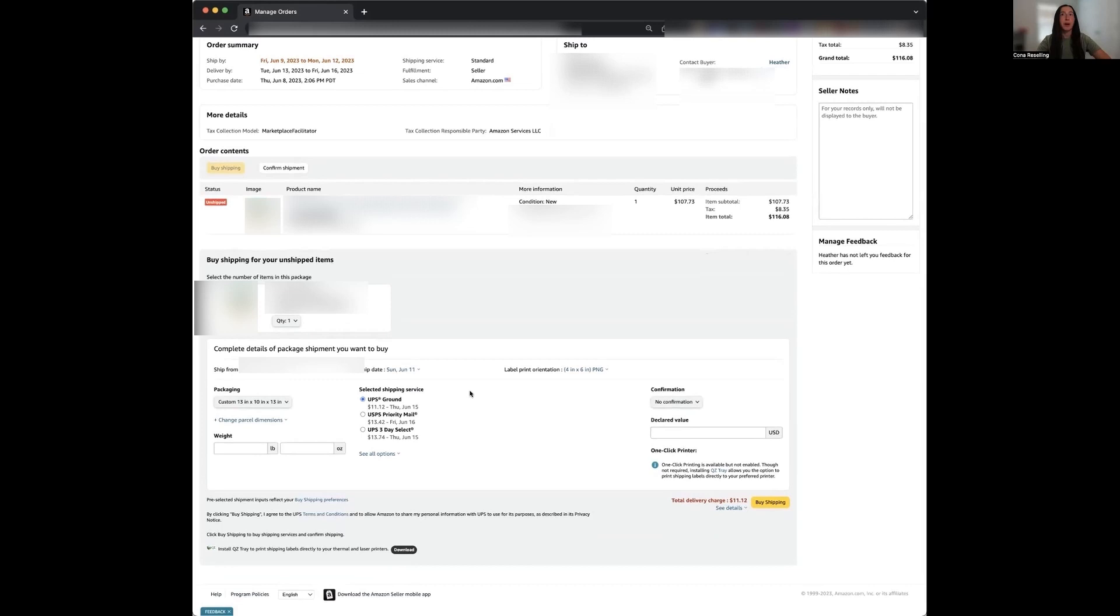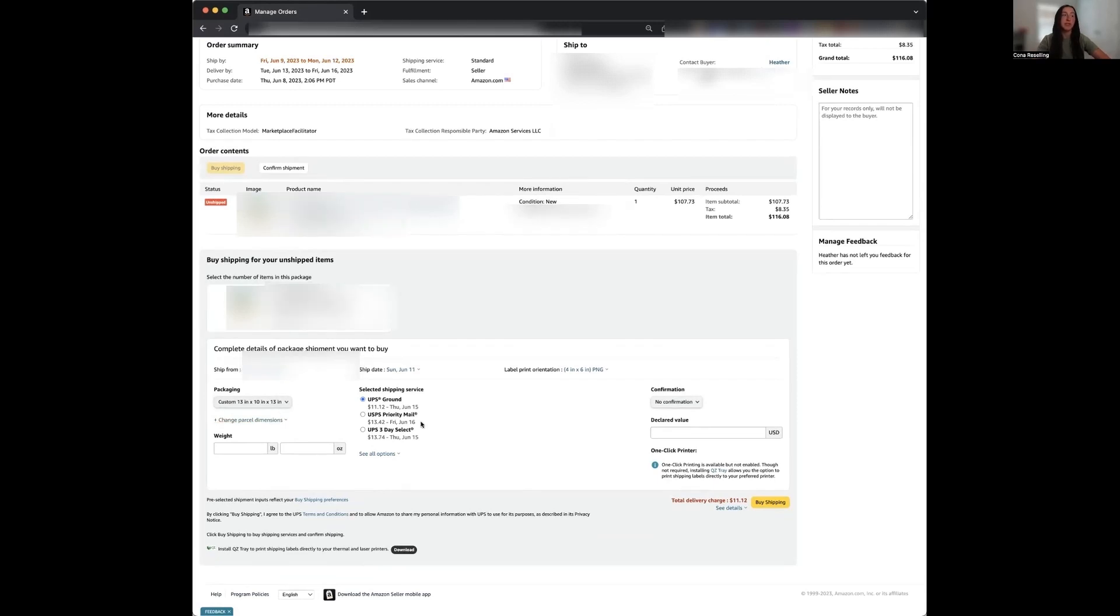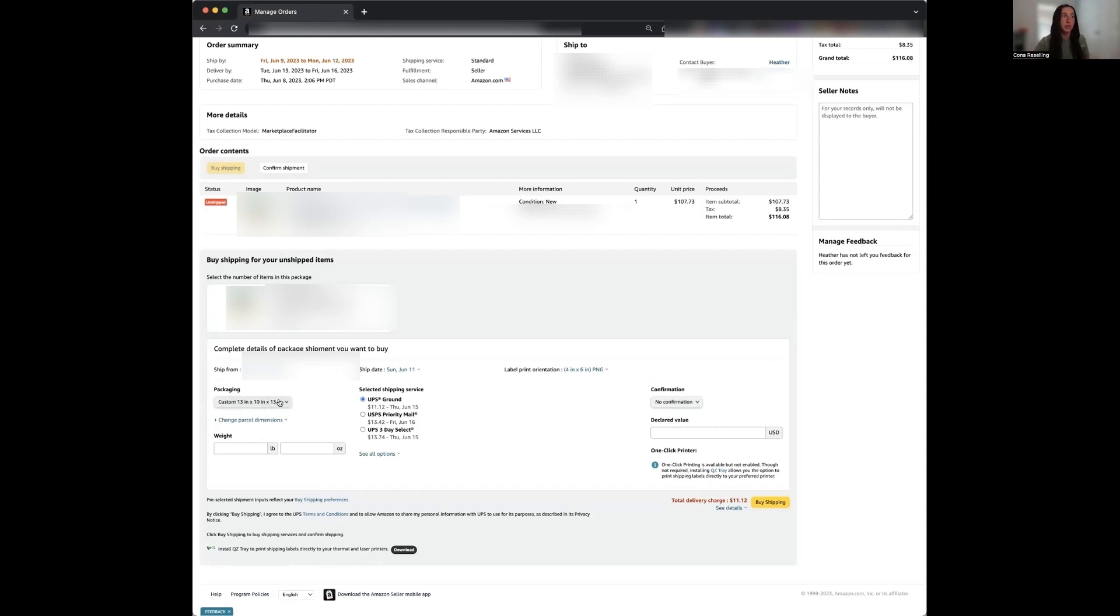Now you see on the bottom, it already has the dimensions and weight for this product listed for me. This is because once you ship an item once, Amazon saves that information for you. And I've already sold this once before. So it already keeps track of everything for me. If this is your first time shipping the item, what you're going to need to do is go out, package this item up, measure the dimensions by length, width, and height, and then weigh the box on your shipping scale. Then you're going to come back here and you're going to input all that information into this section packaging and the weights.